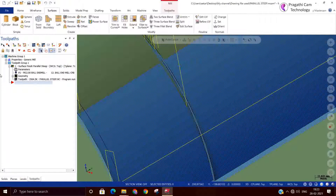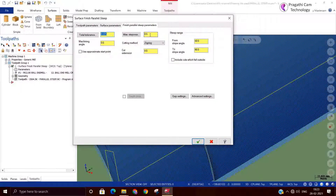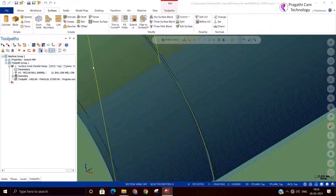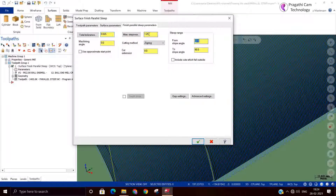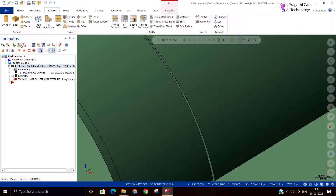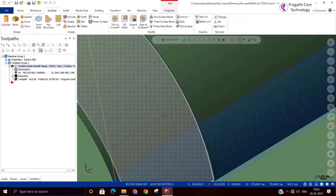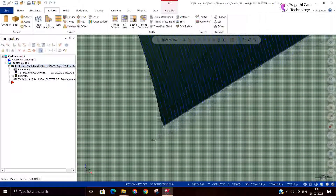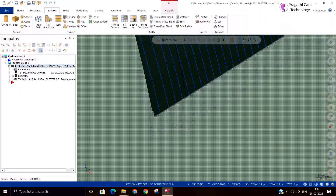If you want, we can increase the step over to see the transition from one depth to another depth. To understand it properly, that's the reason I increased the step over. You can modify the steep angle from 70 to 90 degree. It will search the model from 90 to 50 degree or 70 degree — whatever angle is there, that it will machine.